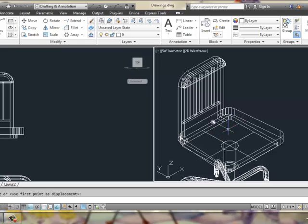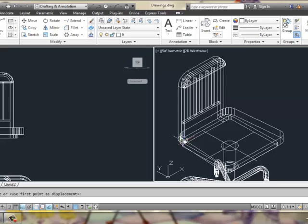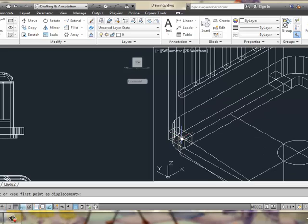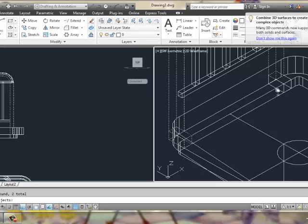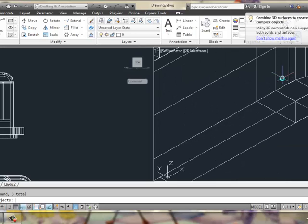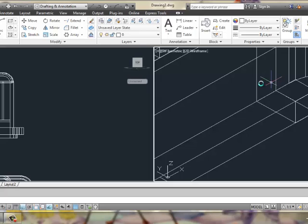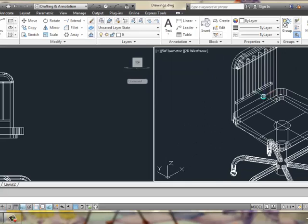And now, if you'd like to, you could actually union some of those metal pieces together, so they're a little easier to deal with. For example, we could say union, and maybe grab these pieces right here. And you'll see when we hit enter, it all joins together.